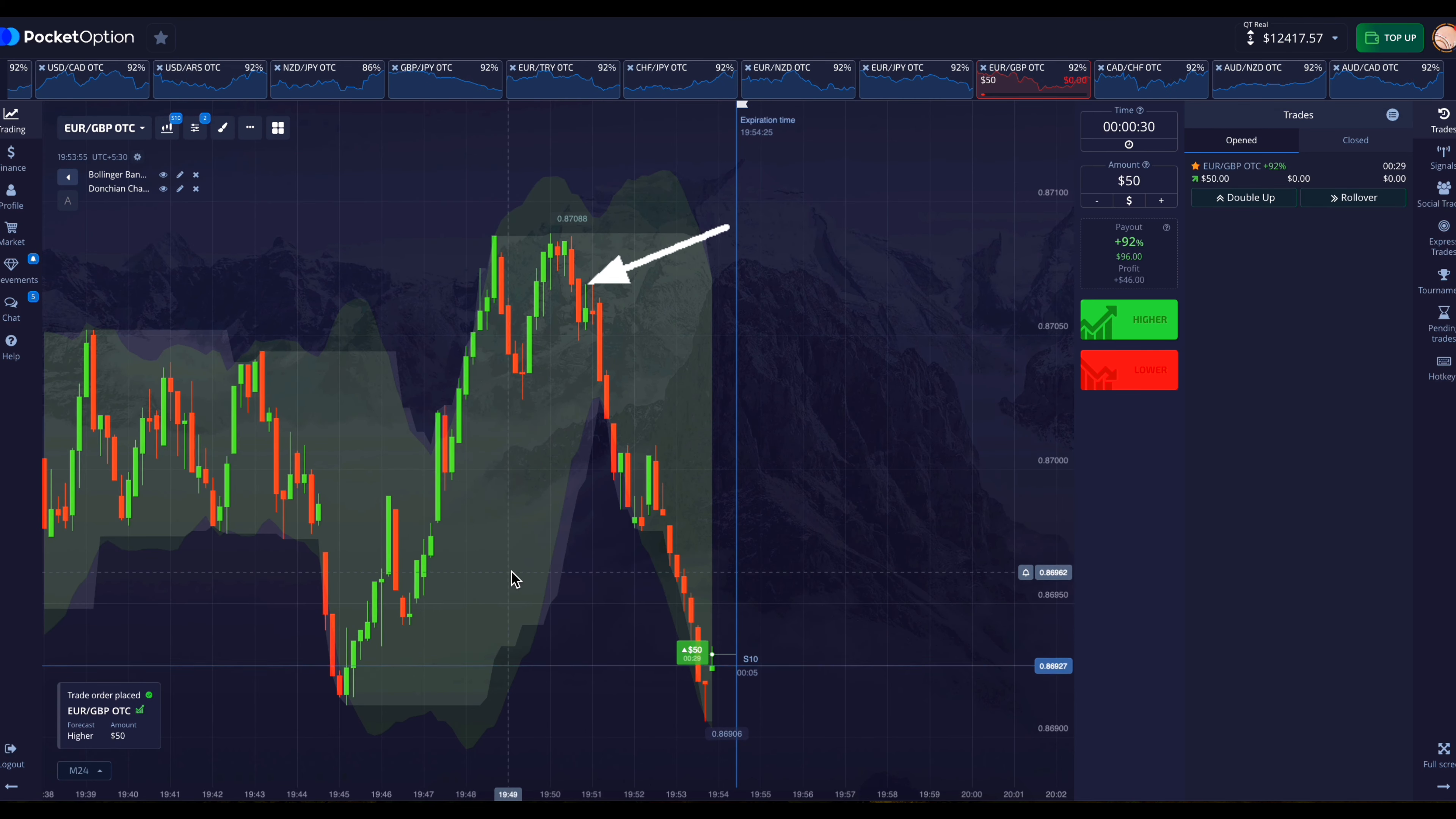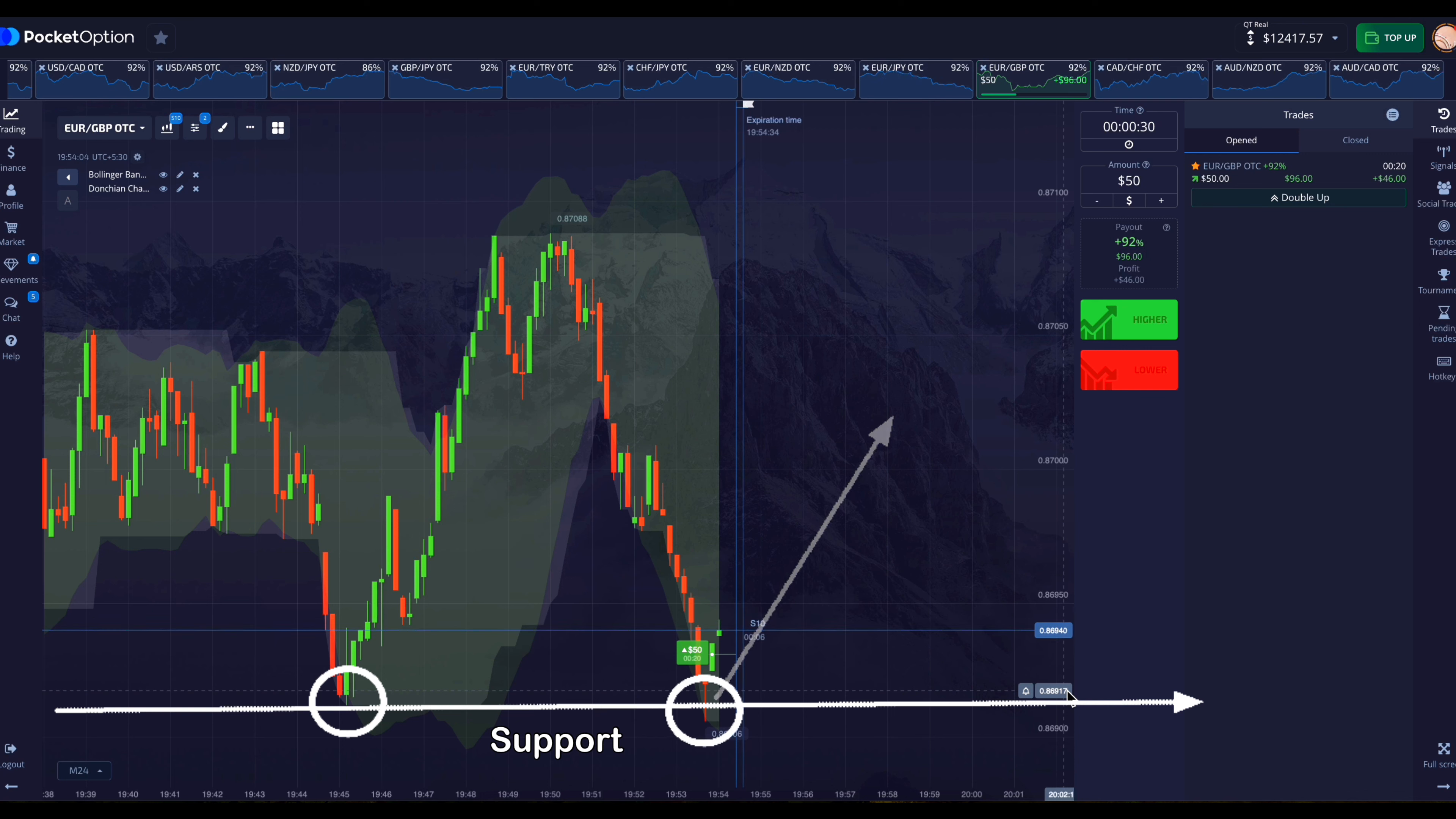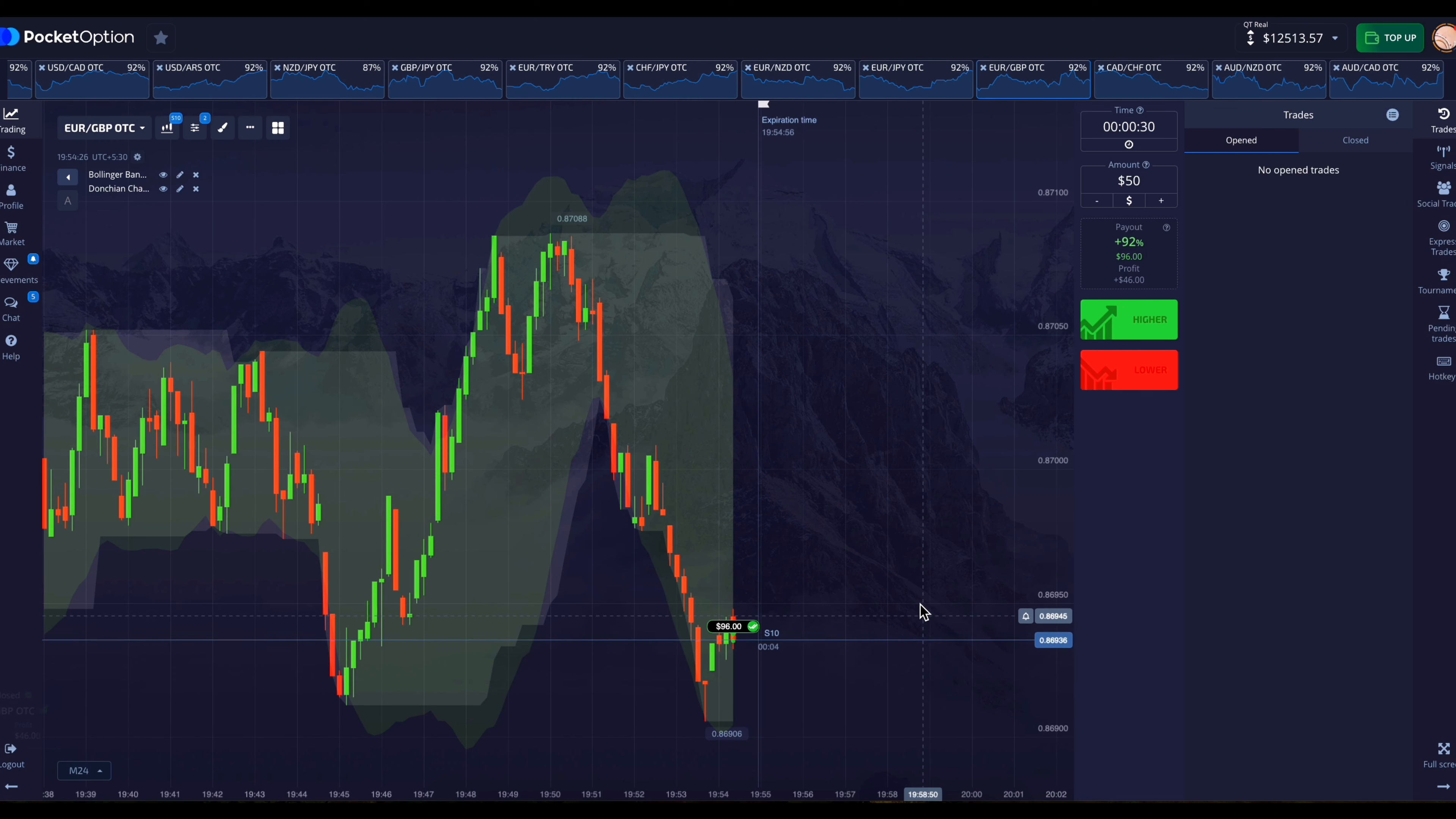The market here has come down from very high to very low. And there is a support here also. And now the market has taken support here and now he has started going up. That's why I have placed the entry here in the upward direction. And here our entry has won.